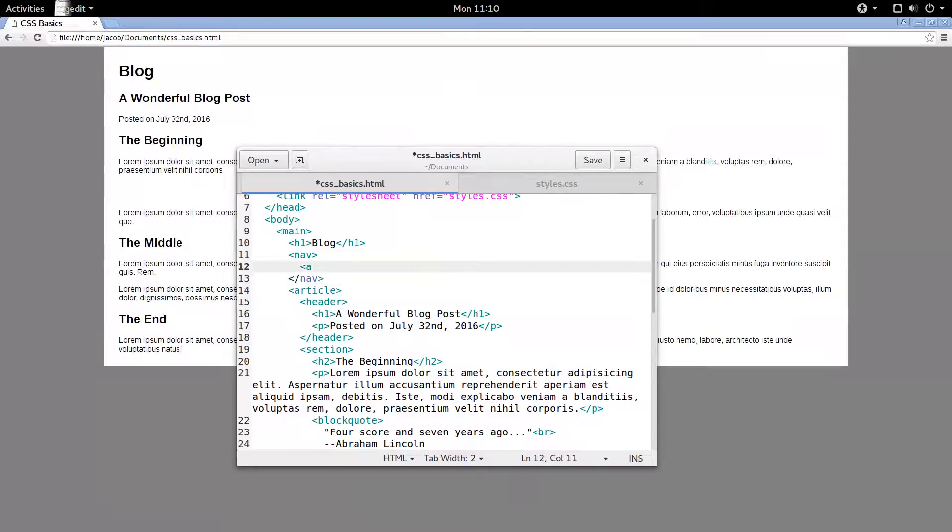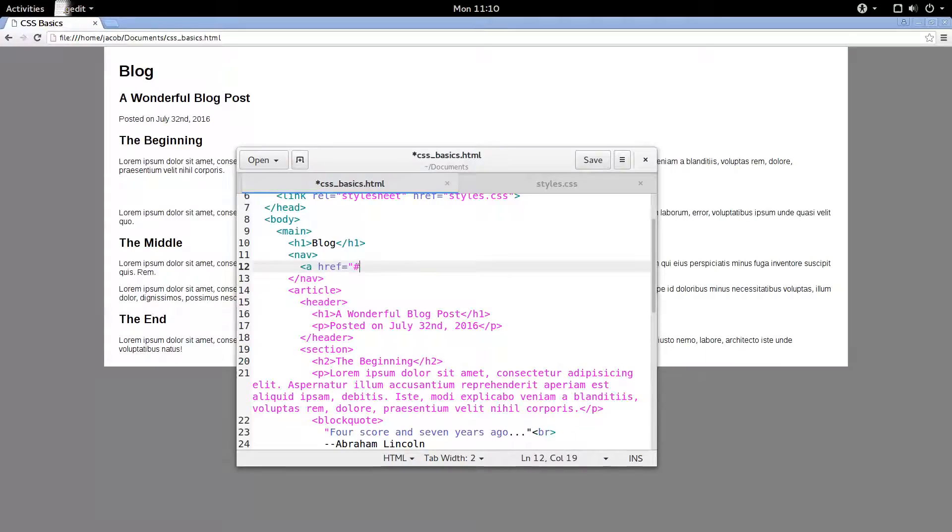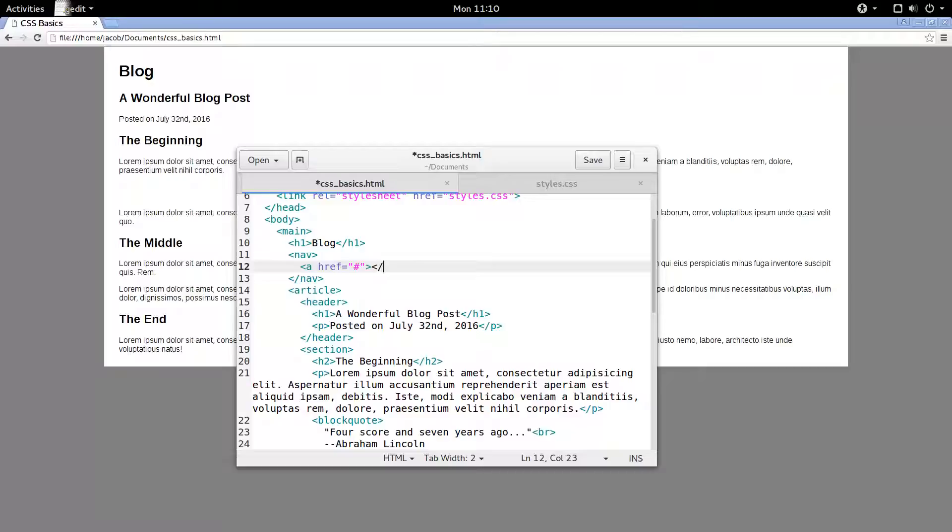And we'll add a couple of link tags, href. And if you just use the number sign there, octothorp, whatever you want to call it, then it makes it basically just a dummy link.